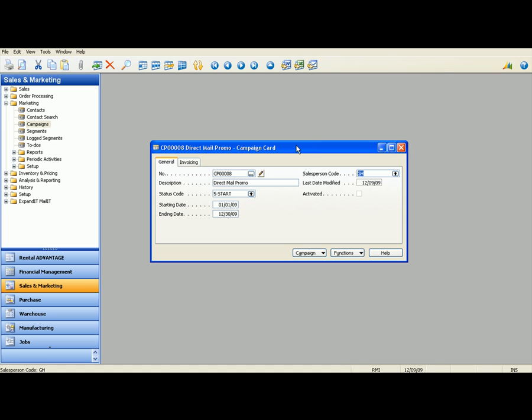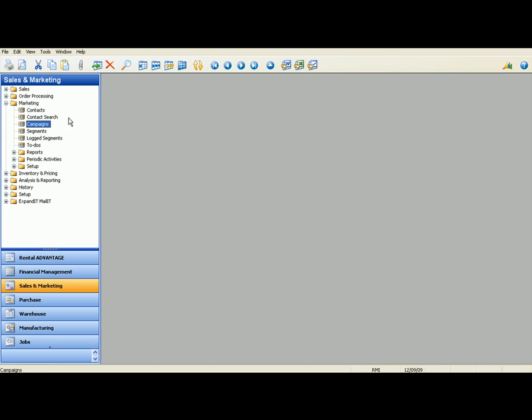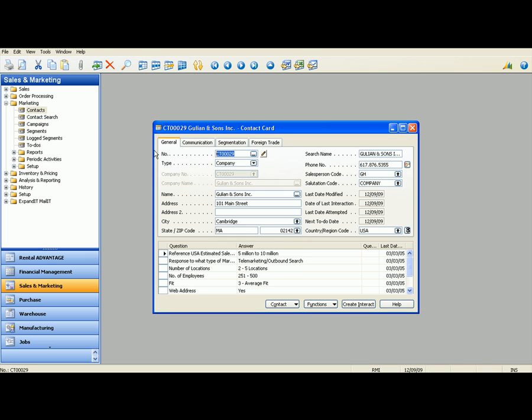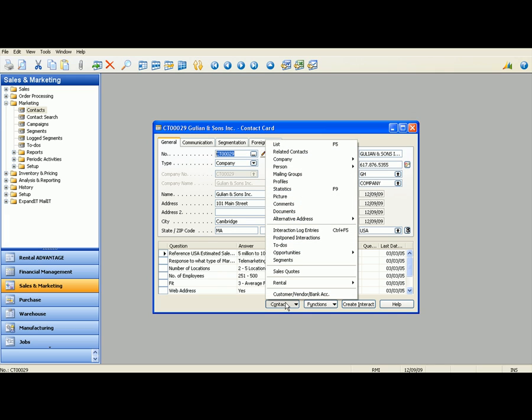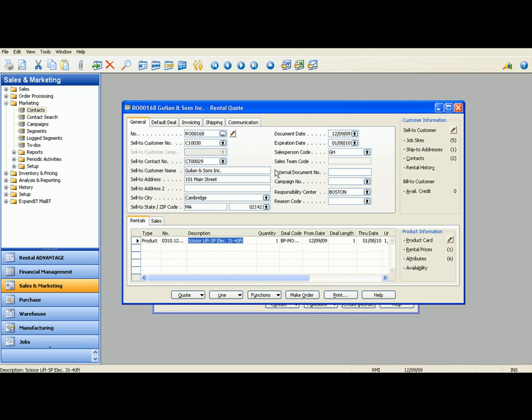Now I'm going to take this example to the next step. I'm going to go back to Gillian and Son's contact card. And the whole purpose of Katie's call was she wants a quote for what her rental is going to be. So right from the contact card, we can go right into a rental quote here. And I've previously filled in the information for this scissor lift down here on the bottom.